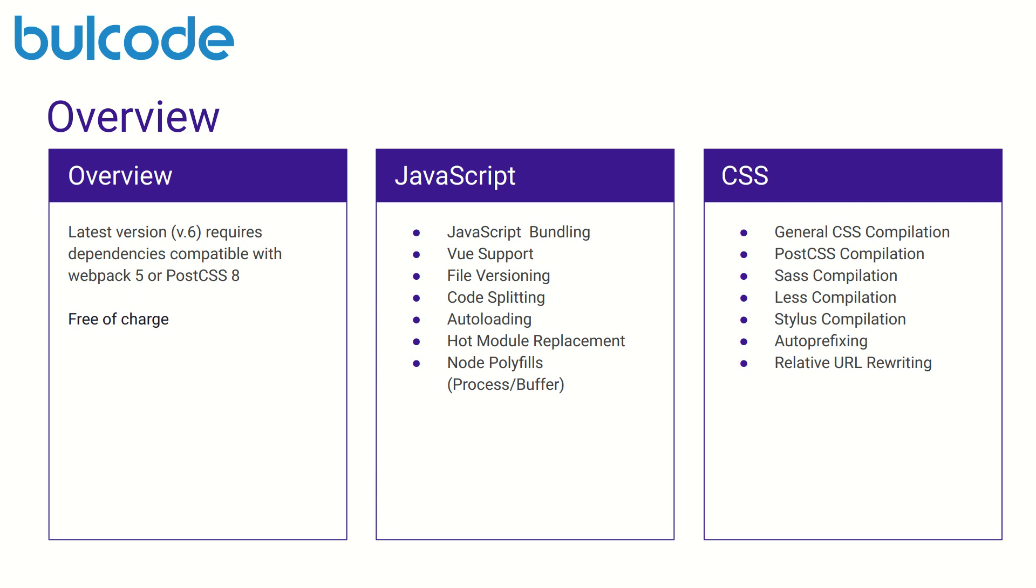One key concept to understand is that Mix and Webpack will rewrite any URLs with relative paths within our stylesheets and the absolute paths will always be excluded from URL rewriting.